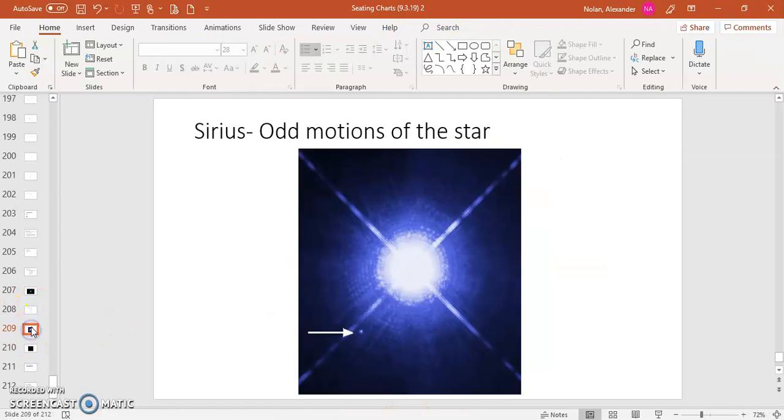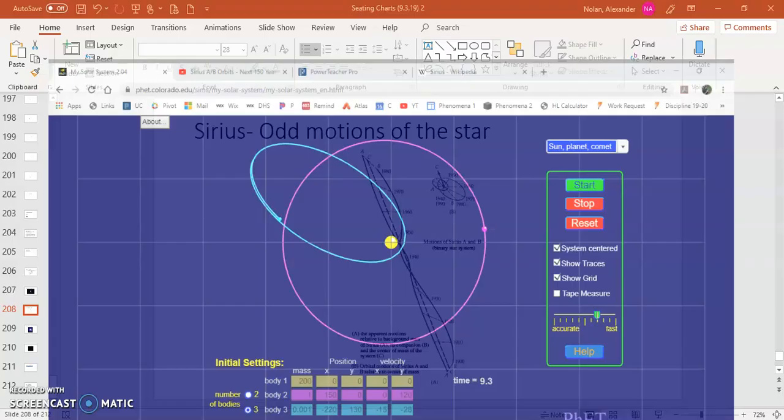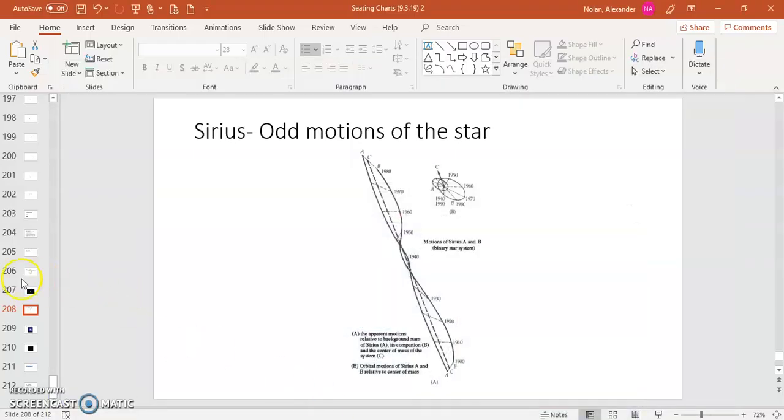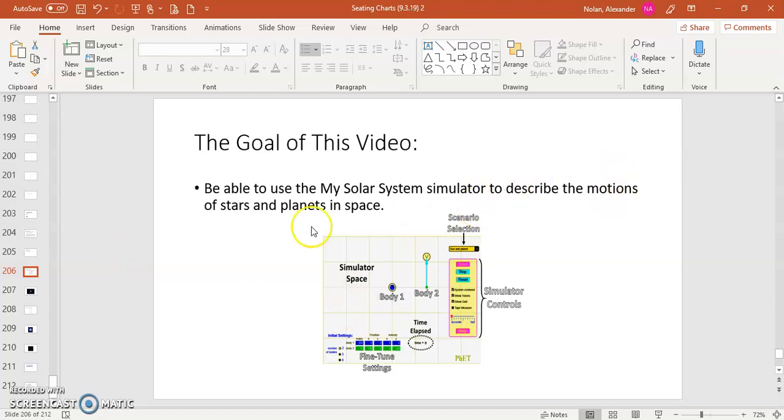So all this kind of just starting from the idea of Sirius, this sort of odd companion that's circling around it, these strange motions that we observed of this star, you know, we're using our simulator in order to explore those strange motions. So I hope that this video was helpful in kind of pointing you in the right directions for where do we want to go with the simulator and what is the purpose of the simulator. We want to be able to describe the motions of stars and planets in space.